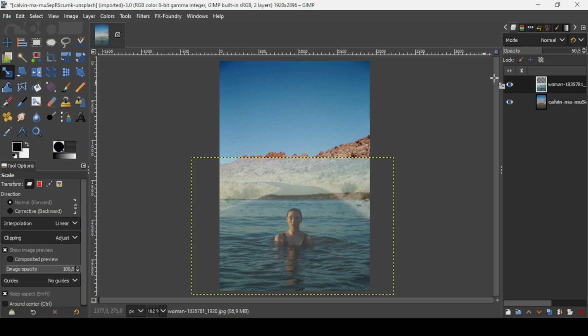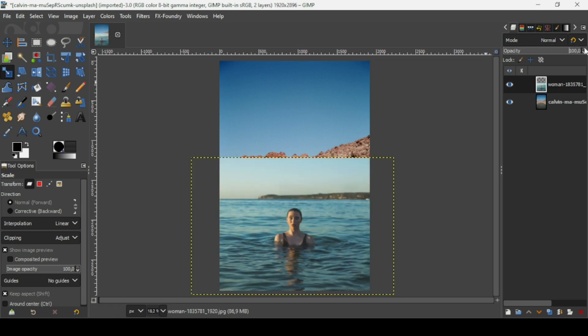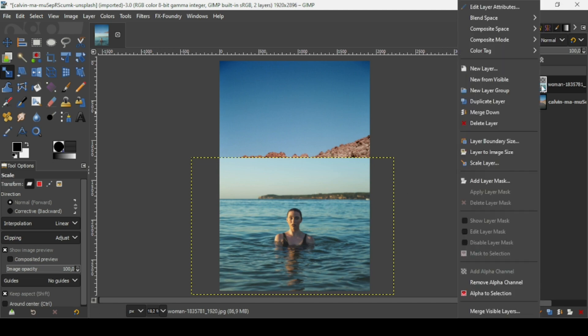Now I'm going to increase the opacity back to 100. Then right-click and select 'Layer to Image Size'.